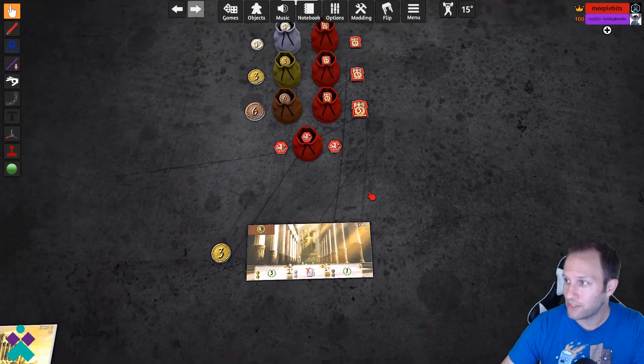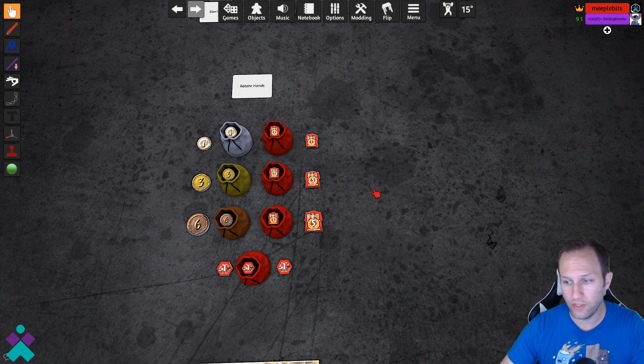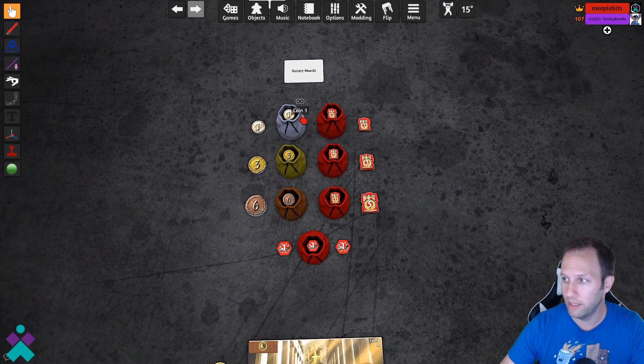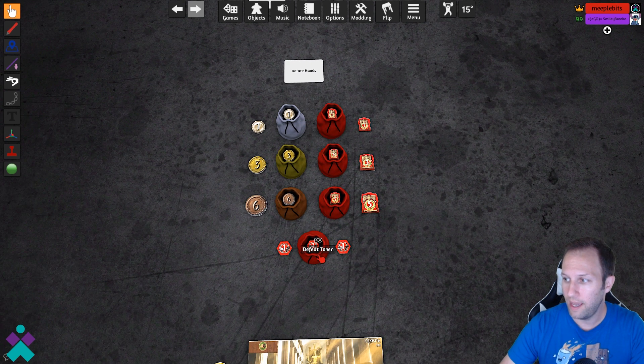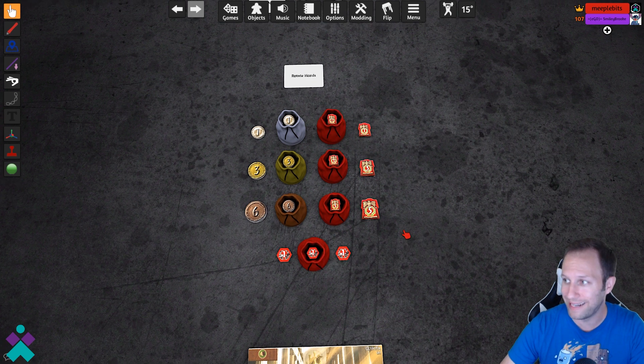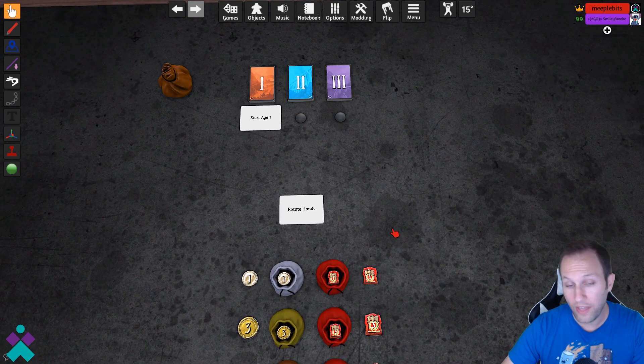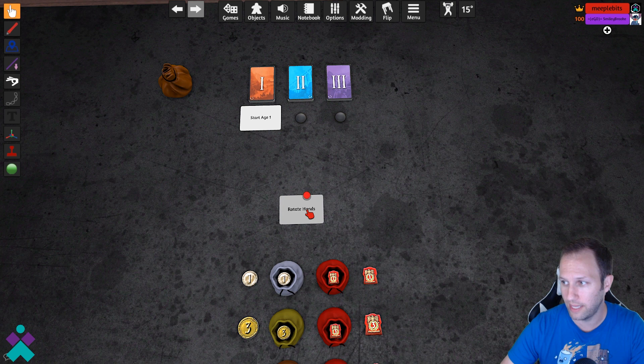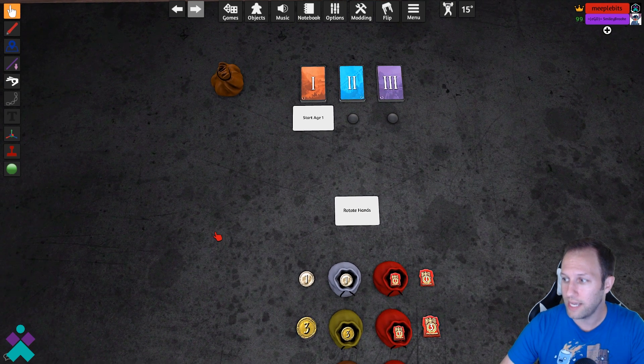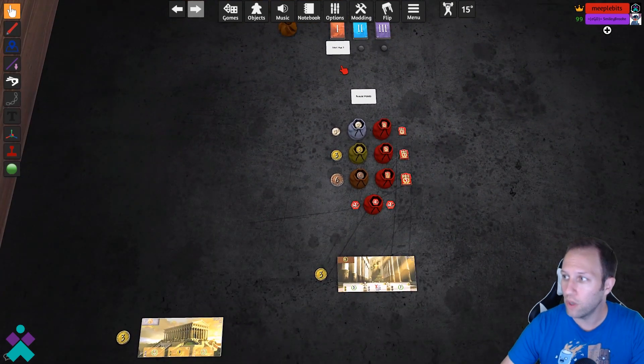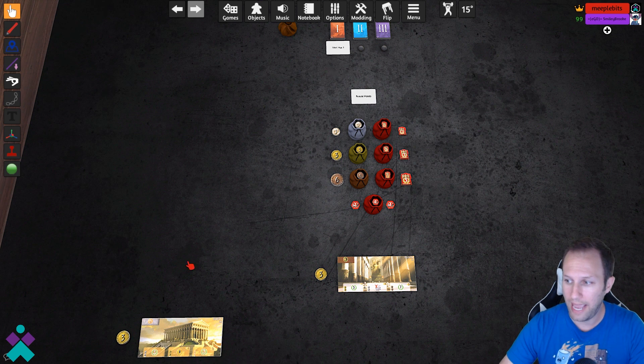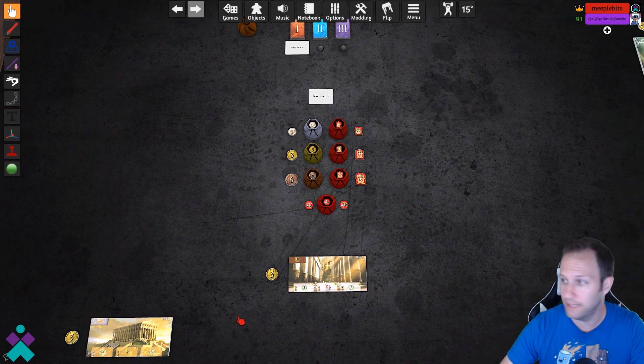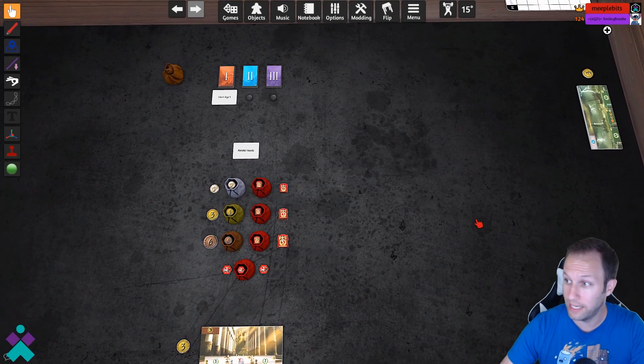Next, the things that you're going to manually need to always deal out during the game are going to be currencies and then the tokens for victory in military strength, as well as the minuses. The things that are scripted is to begin dealing out the cards for each of the ages, as well as rotating the hands. Once you've started the game, everyone's going to receive their player board and the starting currency that they need,